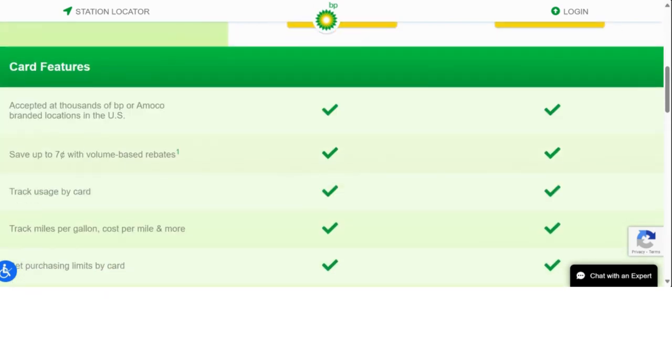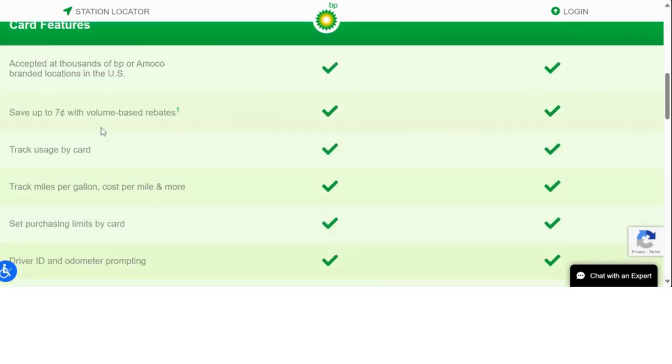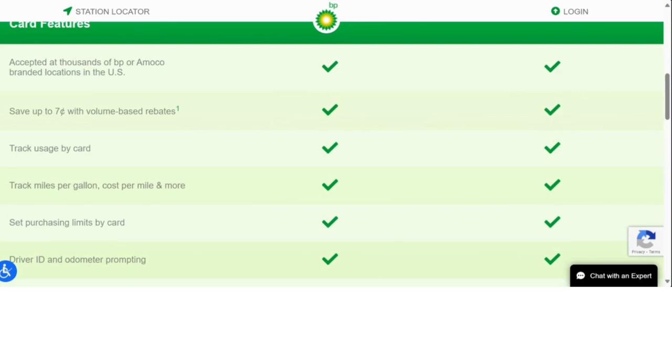The good thing about this credit card is it is accepted at thousands of BP or Amoco branded locations in the U.S. You can also save 7% with volume-based rebates.